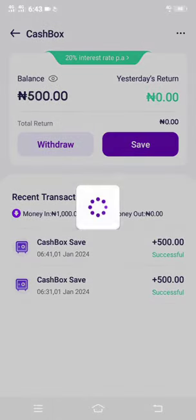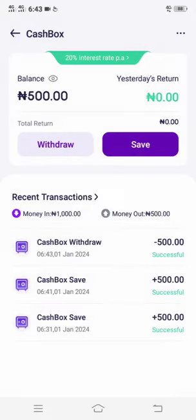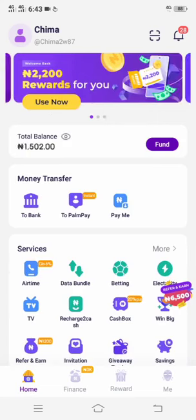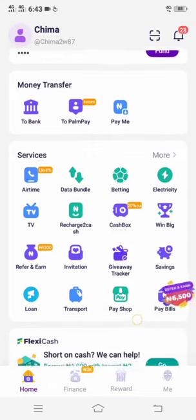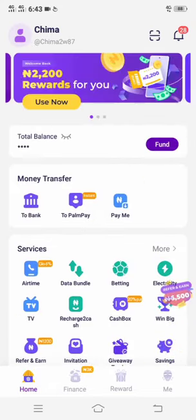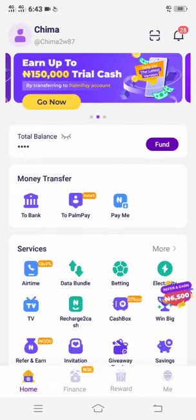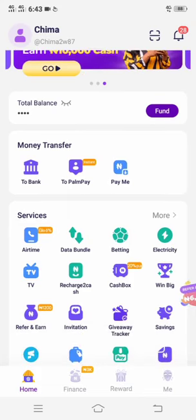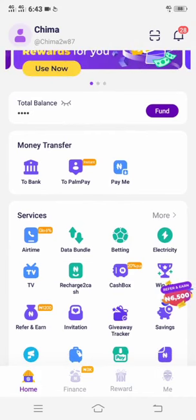Then I input my PIN to confirm, and I've withdrawn my 500 nera. This 500 nera will be sent back to your main Pampe wallet. After it is sent back to your wallet, you can then withdraw to anywhere you want.